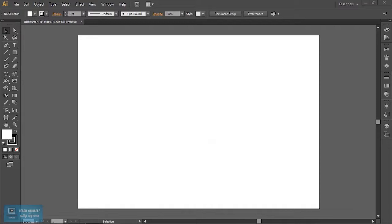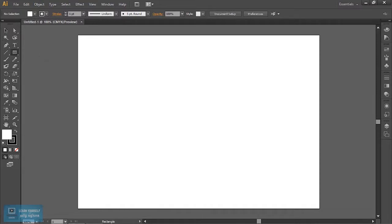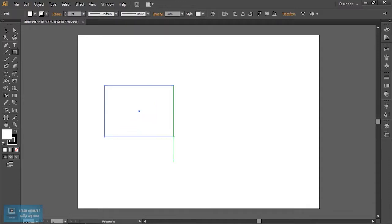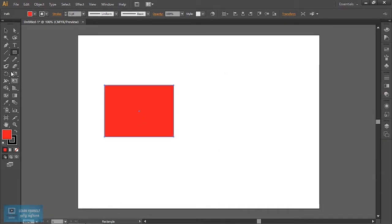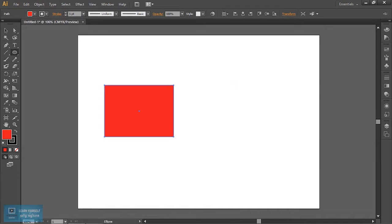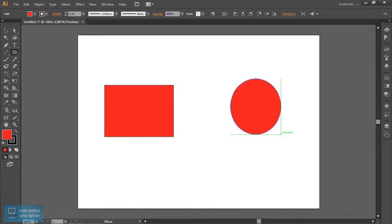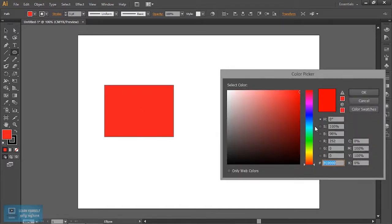Let's take a look at the shape. Here we will create an object. Let's see the shape — now we can create a circle and select the color.